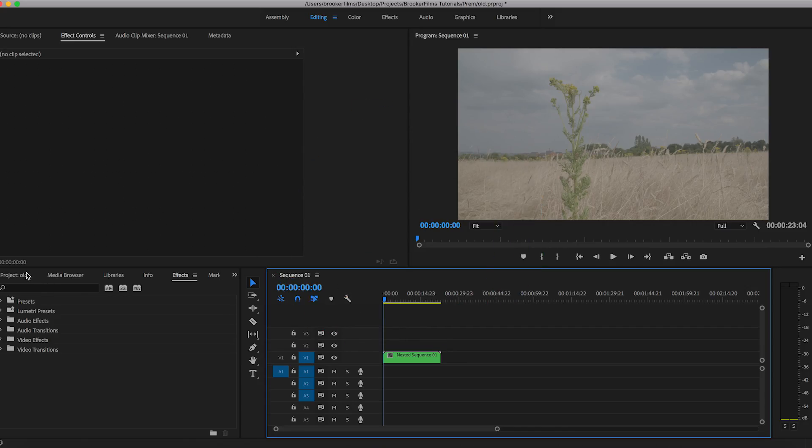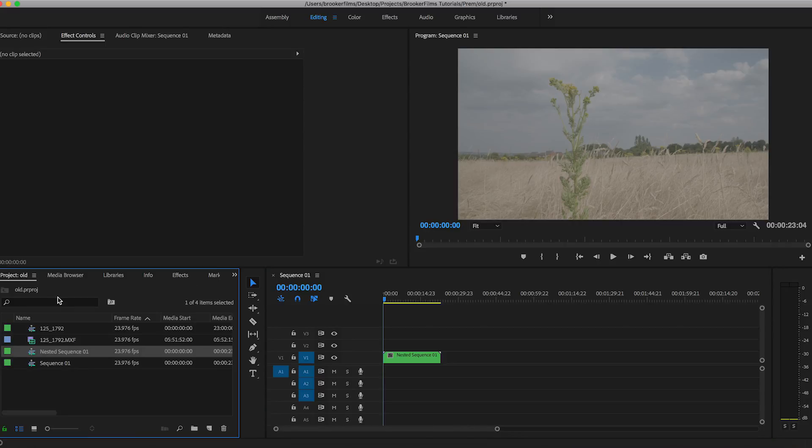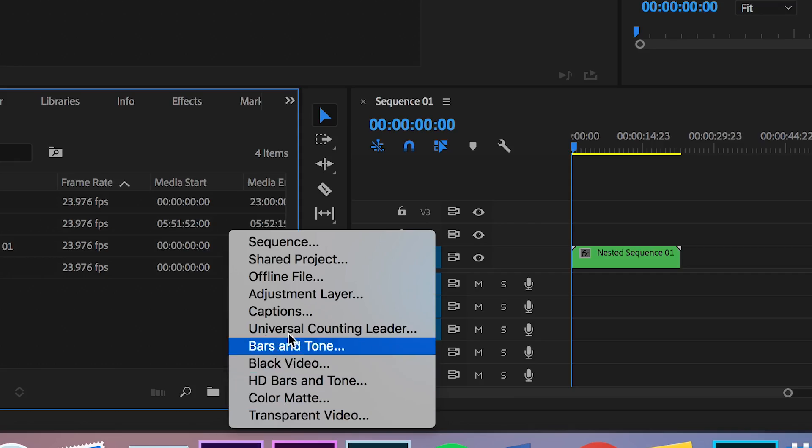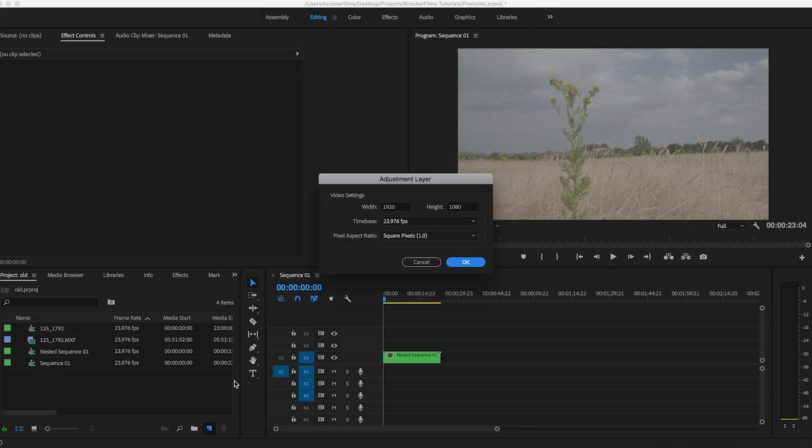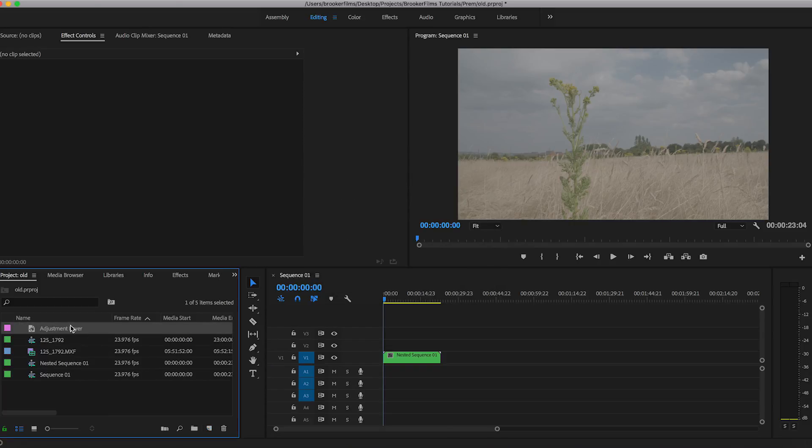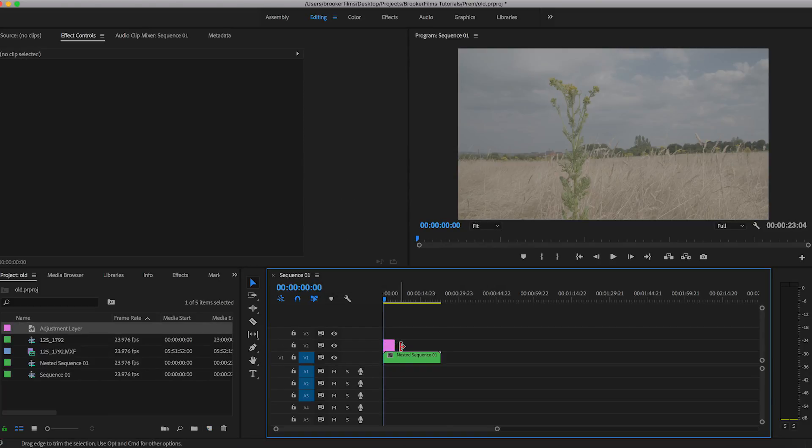So once you have your footage inside of Adobe Premiere, we want to begin by creating a new adjustment layer to put on top of our footage. So we'll make sure that's 1920x1080, drag it onto the timeline and then we'll just make sure that that's covering up the whole of the video.